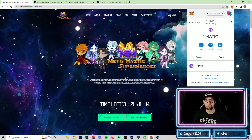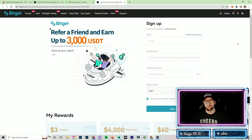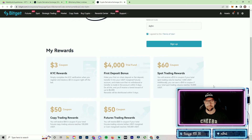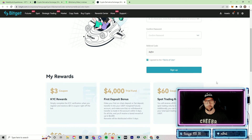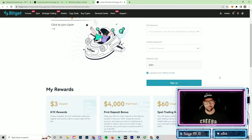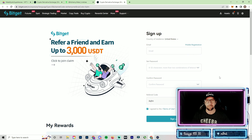That wraps up our video on how to move MATIC into your MetaMask wallet. Make sure to hit the Link Tree link in the description. A special thank you to our sponsor Bitget — use the right referral code to access special rewards: up to $4,000 in a first deposit bonus and save up to 15% on trading and transactional fees. Throw a like on the video, subscribe, drop a comment if you have any questions, and we'll catch you on the next video.